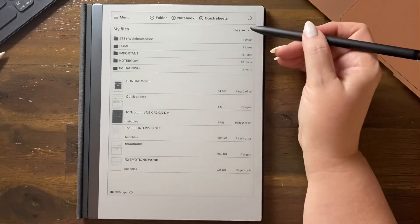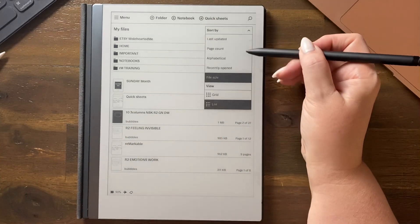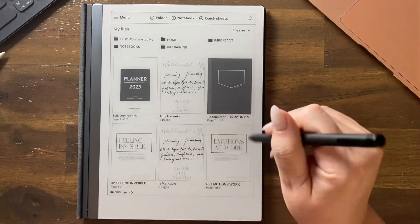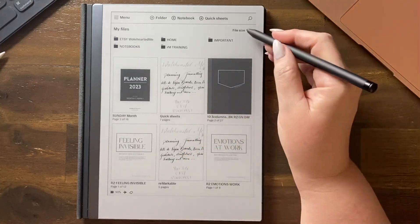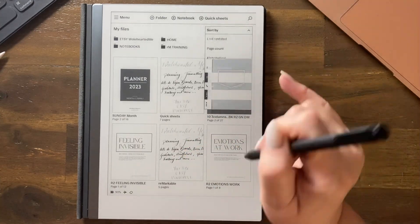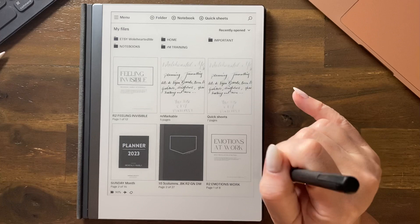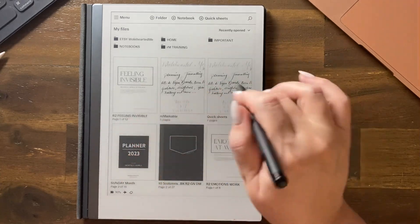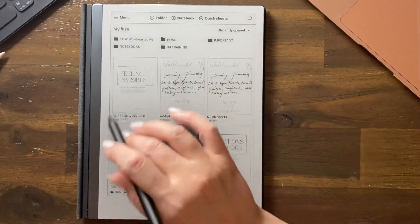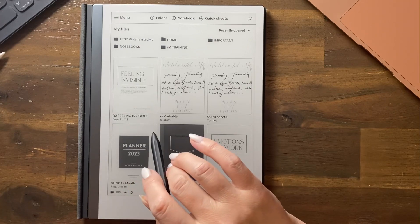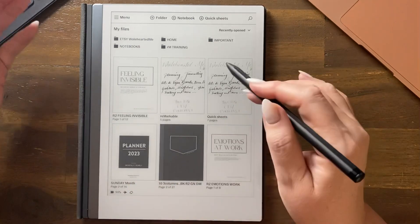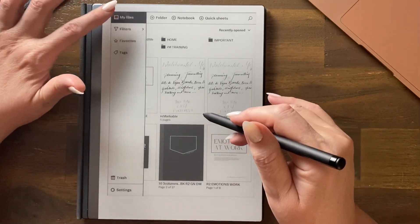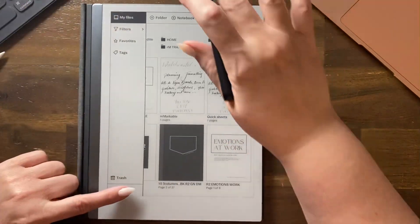So you can choose how you want. I like the grid view so I'm putting mine back to grid and I like recently opened because I'm normally working on something that I was just working on. So that's me and also I had it on big mode for a while.